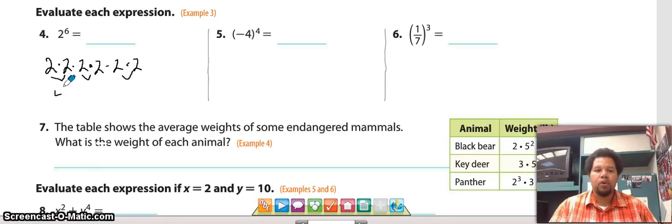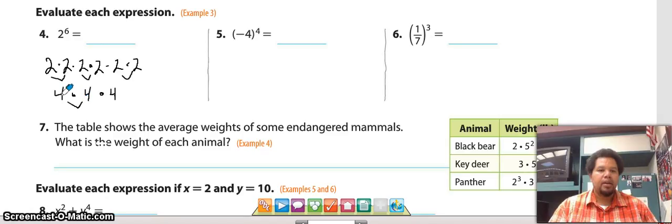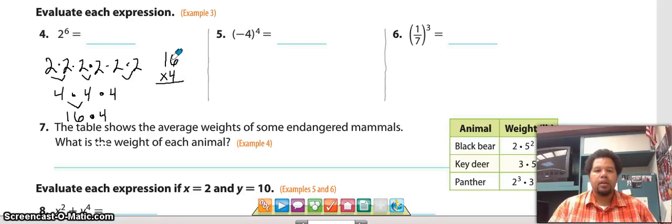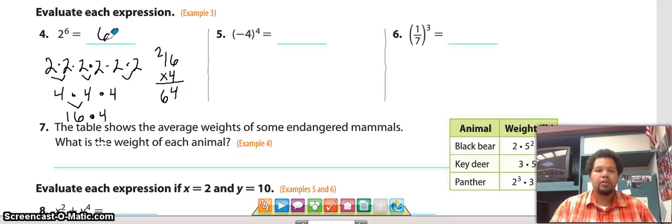We multiply out the six twos. Two times two is four, two times two is four again, and two times two is four one more time. Now we multiply: four times four is 16, then 16 times four — six times four is 24, carry the two, four times one plus two is six — so two to the sixth power is 64.